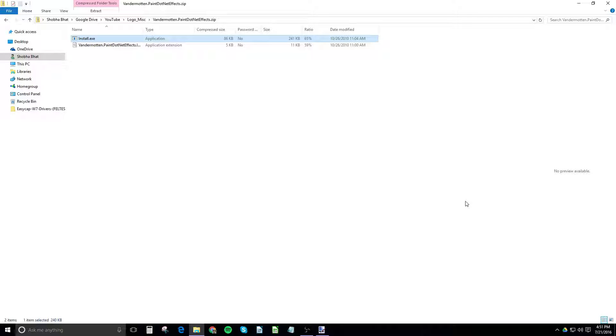The first thing is to download the Paint.Net plugin that I have linked in the description. It's called the Vandermonde plugin. It's made by a guy named Chris Vandermonde and it is incredibly useful.